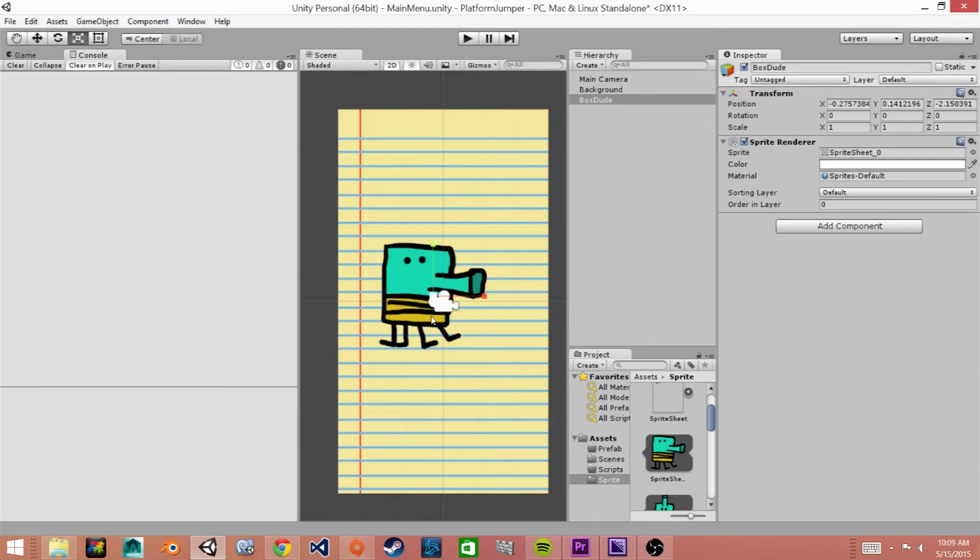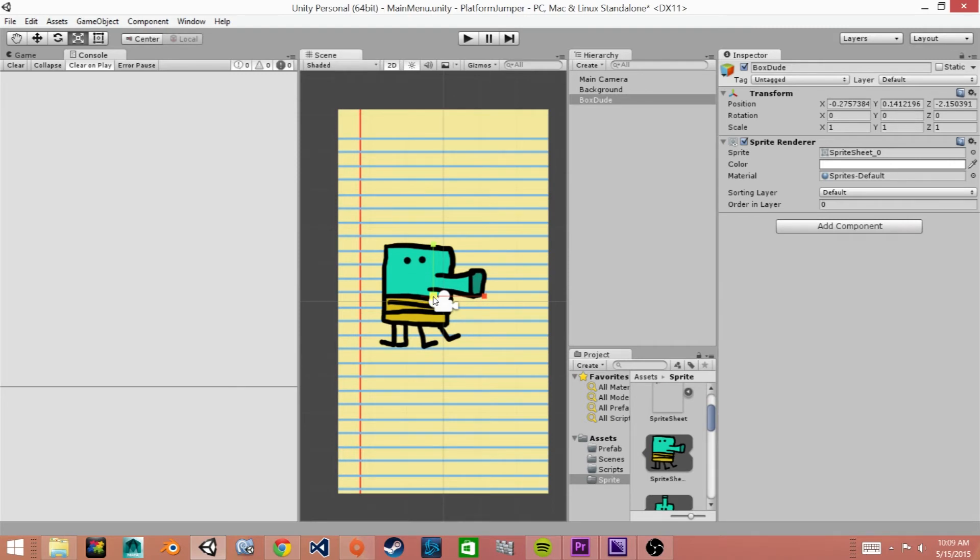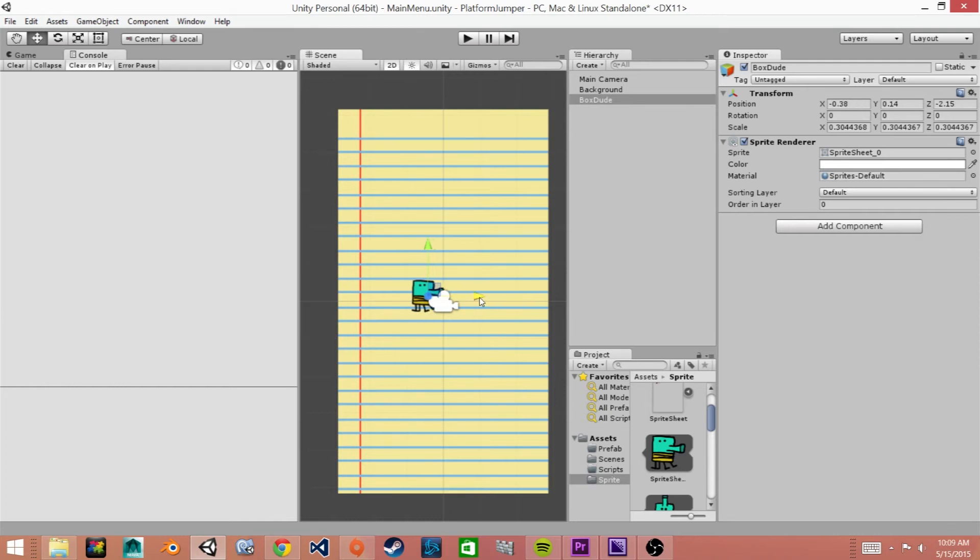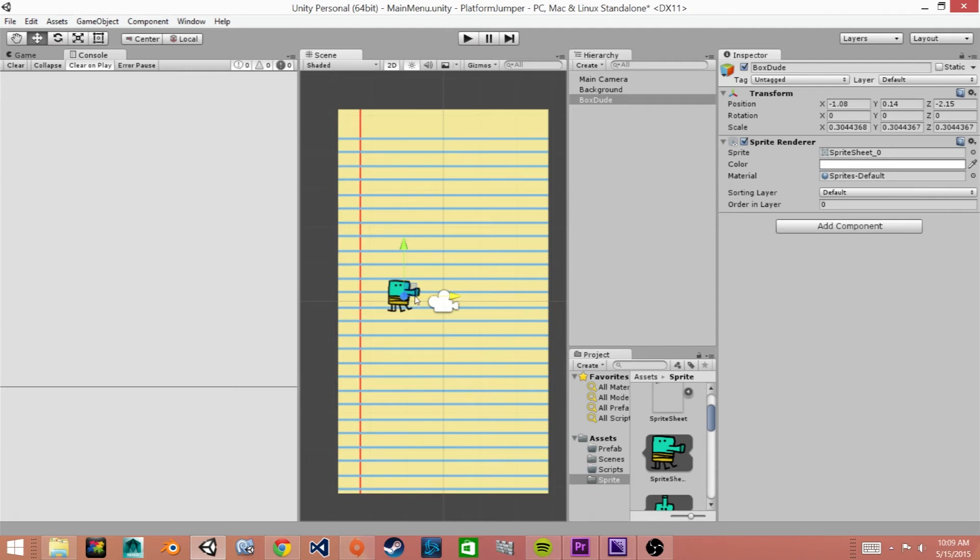Now we can see that our main character has appeared in our scene view but he's a little big for what we want so we're going to scale him down by clicking R on our keyboard to get our scaling tool then we'll click in the middle and we'll just drag it to the left until we feel it's the right size, probably about there. And I'll move it over to the side so you can see it in that camera. Gizmo was covering it up. So now we have our main character with its sprite.